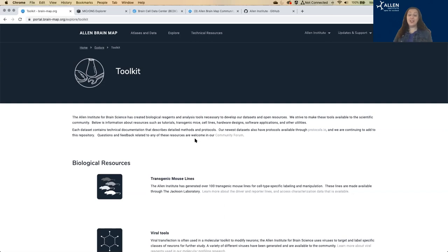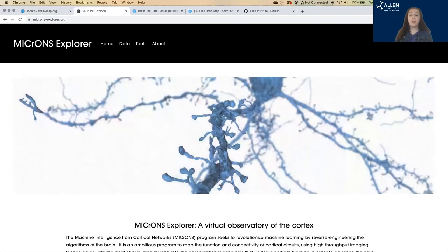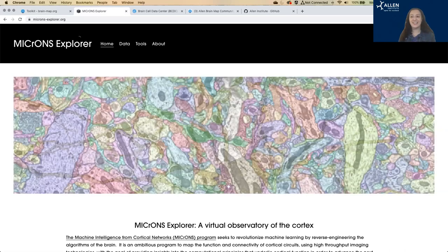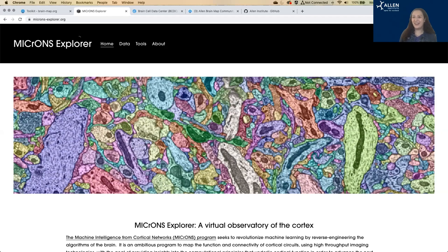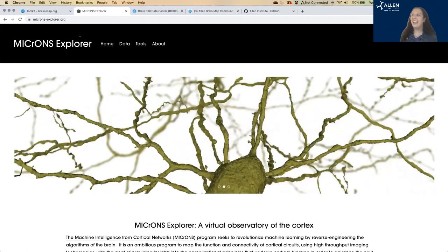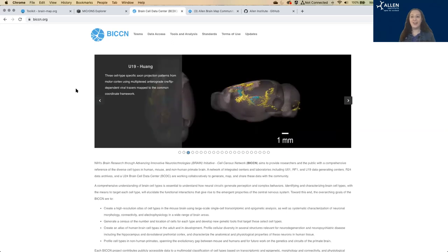We have a couple of additional data resources in collaboration with other researchers that live on their own data sites. The MICrONS Explorer gives access to our EM reconstruction of cortical tissue at microns-explorer.org — this is one of our largest data sets. Head over to microns-explorer.org to access that data, and come back in March for a tutorial on how to use it. We also have BICCN.org, the Brain Initiative Cell Census Network, which links to our cell types data as well as additional data investigating cell types collected across species and across the collaborative network.